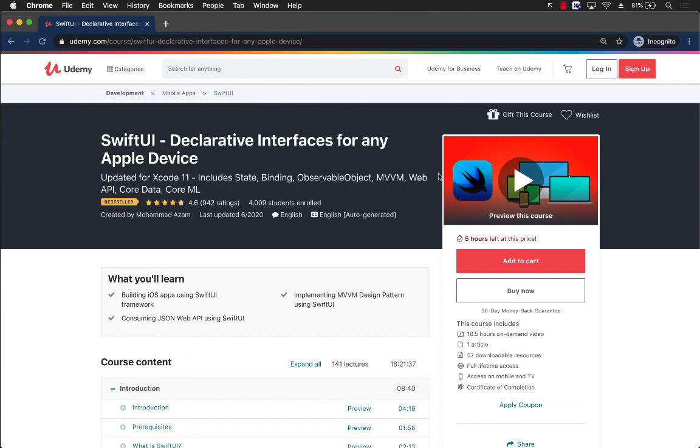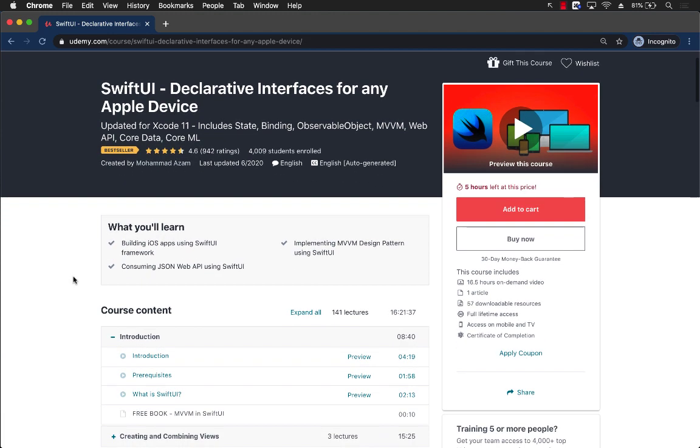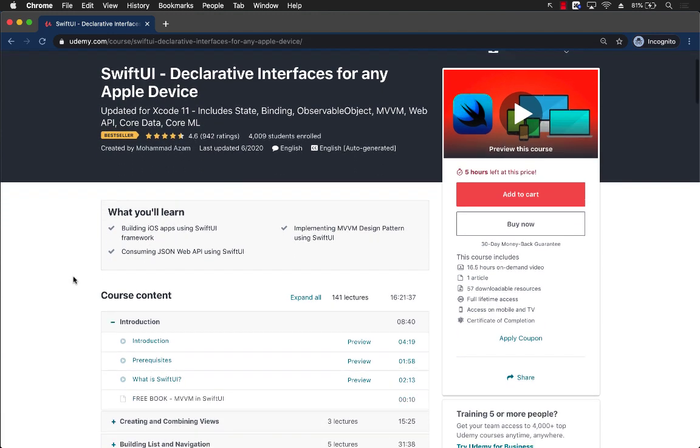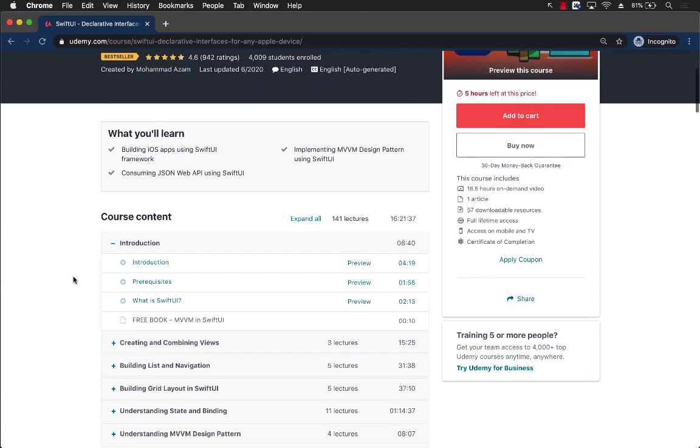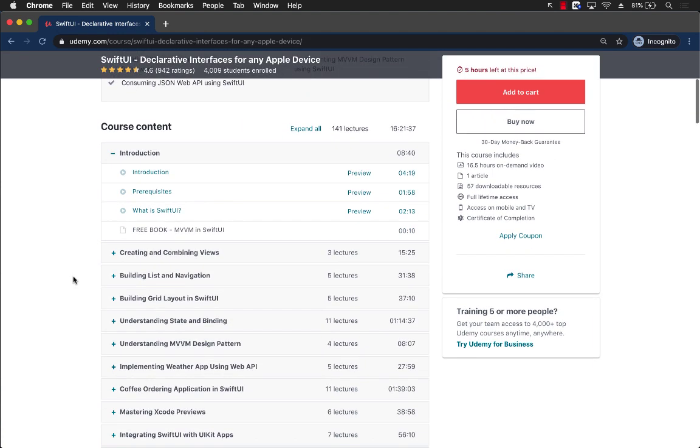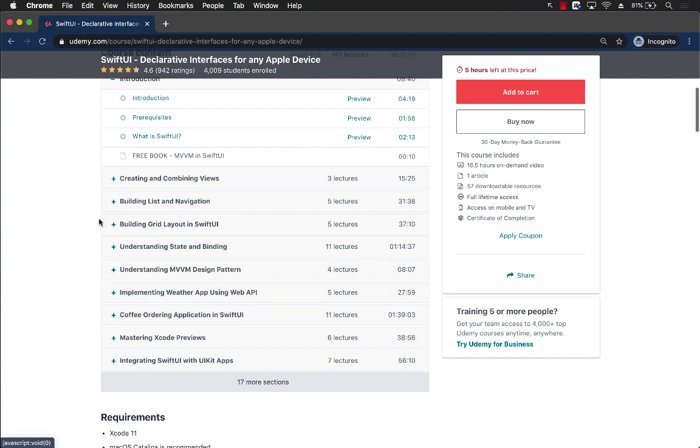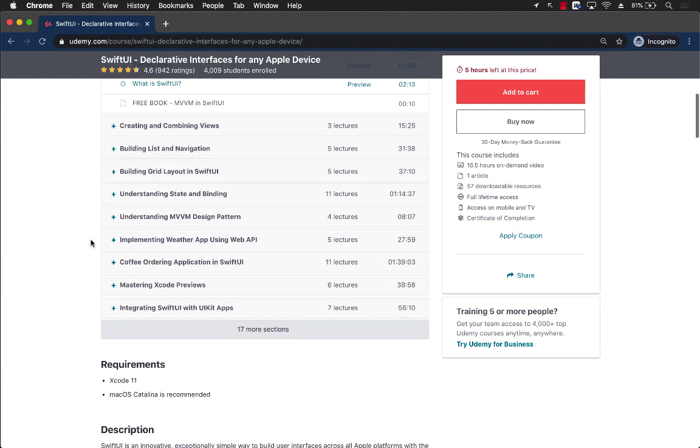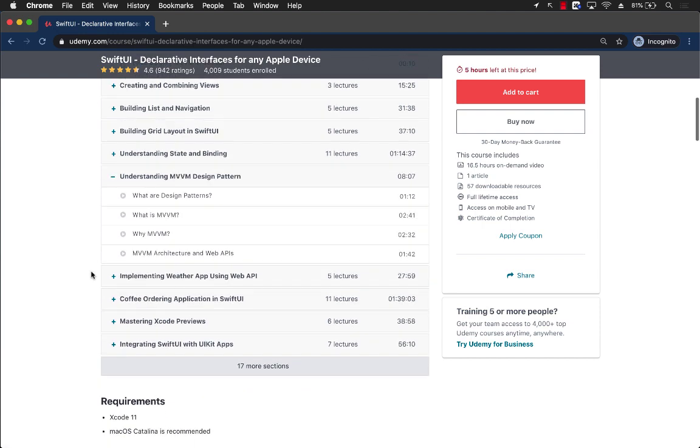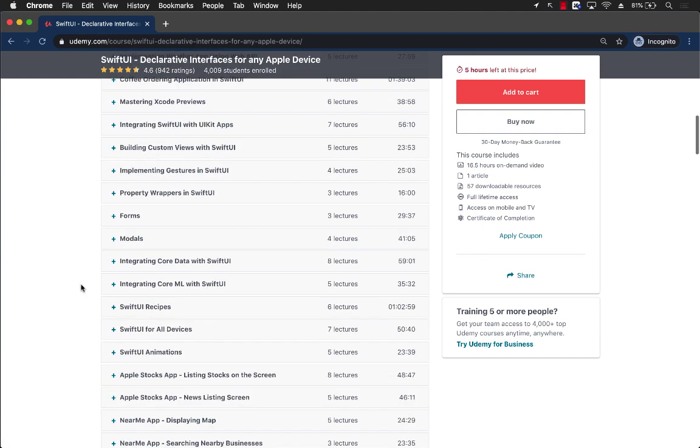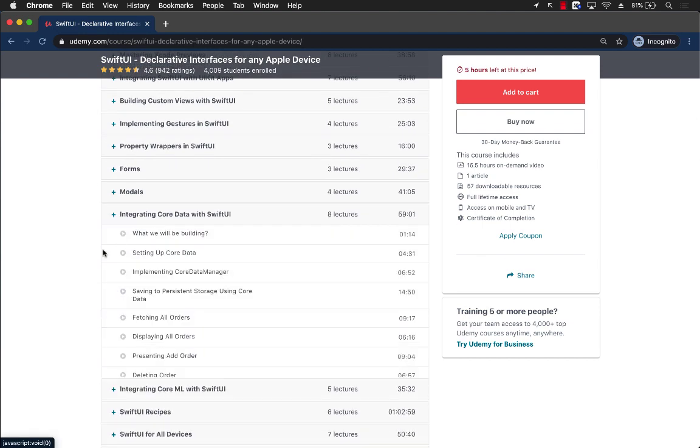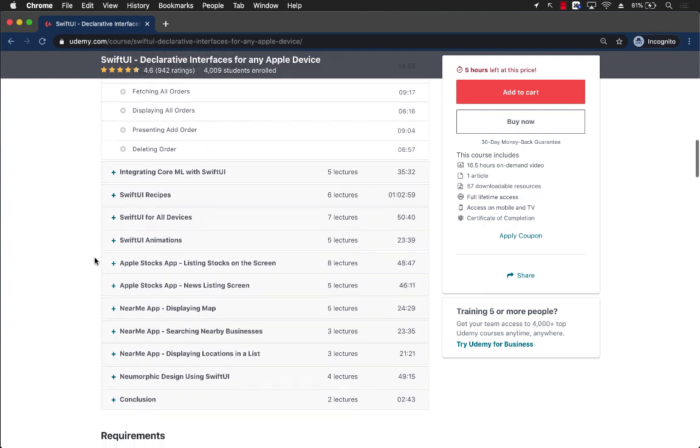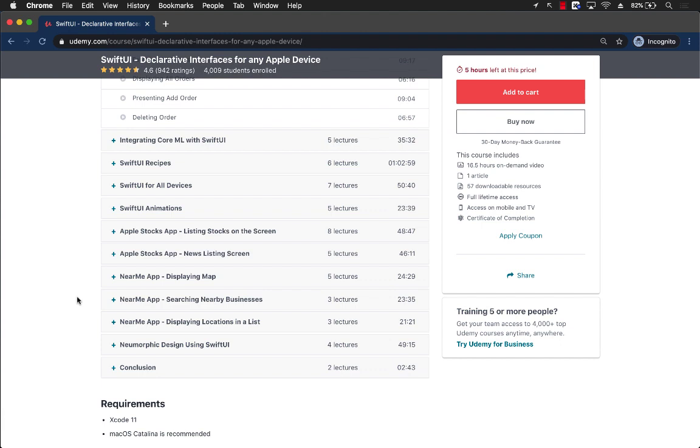If you like these videos and want to support my channel, then the best way would be to check out my course: SwiftUI, declarative interfaces for any Apple device. Now this is a complete course on SwiftUI. You can see that we have different sections on creating and combining views, building lists and navigation, understanding MVVM design pattern. It even goes to the core data integration with SwiftUI and then dives into the Apple Stocks app and the Near Me app.